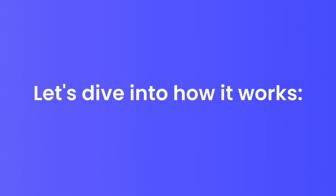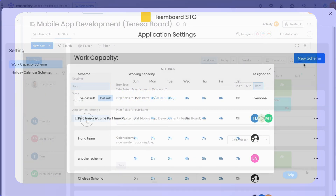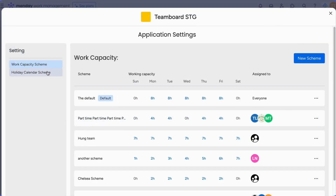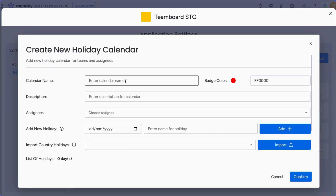Let's dive into how it works. Navigate to the app settings and select the Holiday Calendar Scheme option. Click on New Holiday Calendar to start creating your scheme. A dialog will appear for you to enter the details. Start by naming your calendar — for example, Team Marketing Vacation 2023.